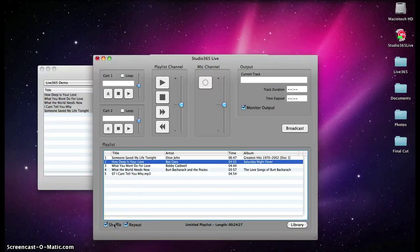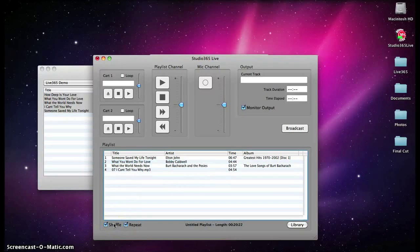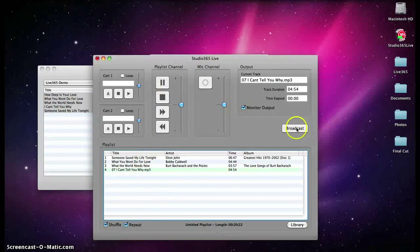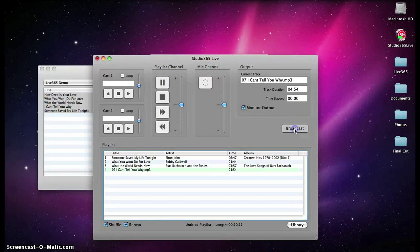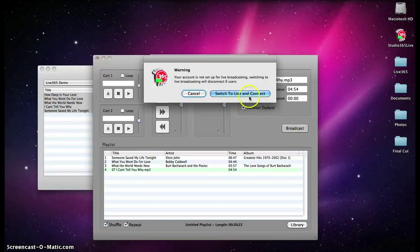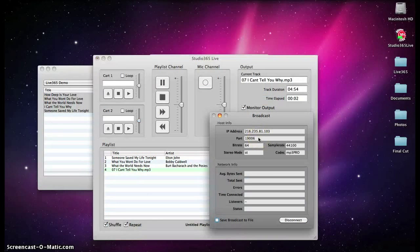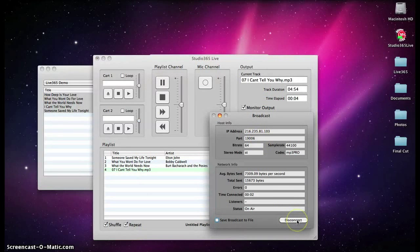Tracks may be deleted by using the Delete key on your keyboard. To begin broadcasting, click the Play button and then the Broadcast button. To end your broadcast, click the Disconnect button.